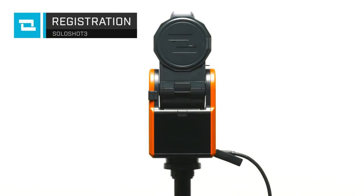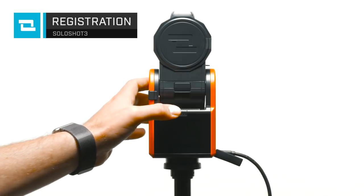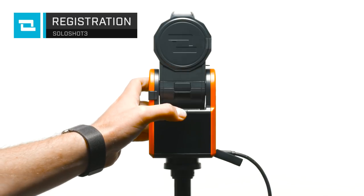With your base and tag at least 35% charged, you are ready to register and update your SoloShot 3.